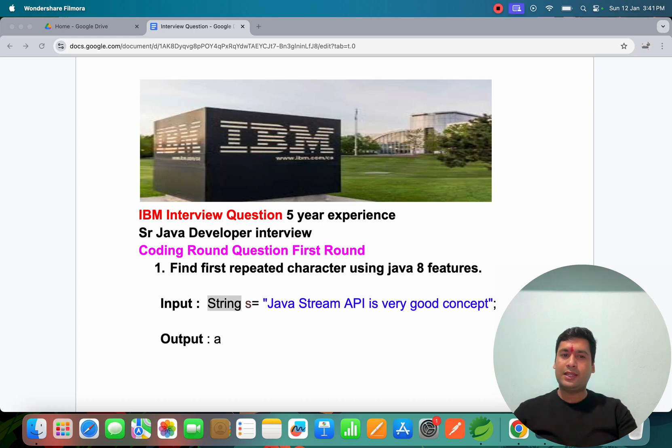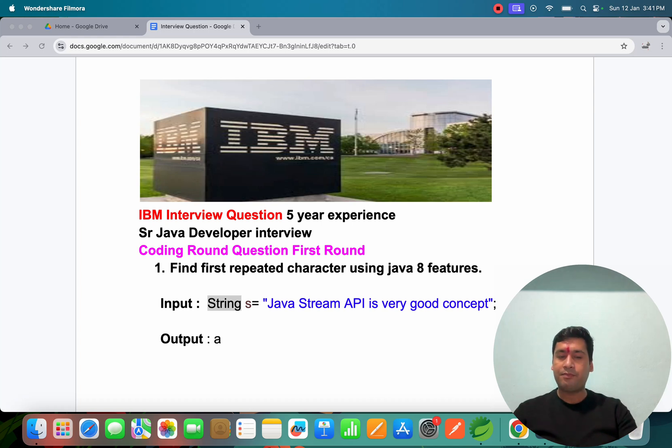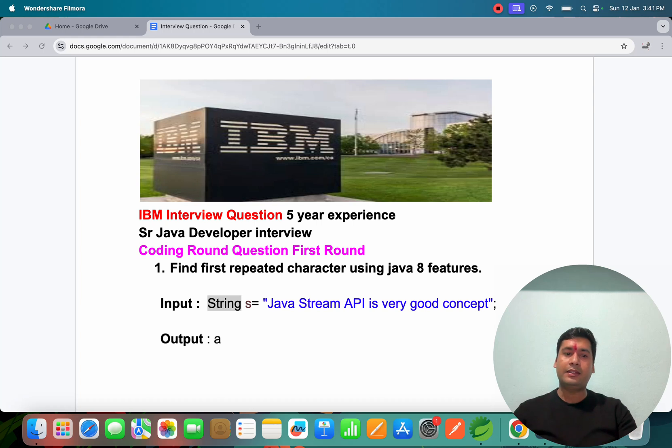If you have good knowledge in Java, this is the coding round question and this is the first round.